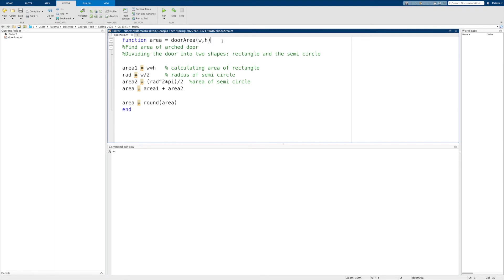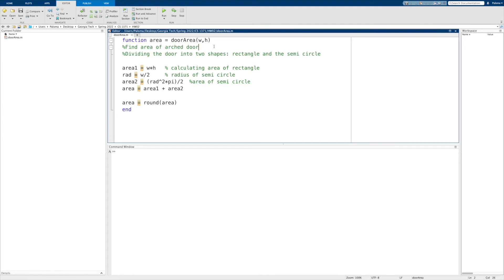So in this problem, it's asking us to find the area of the arched door. So the way we approached this problem was to divide the door into two shapes that we know how to take the area of, which is the rectangle and the semicircle. Since we're given the width and the height, we multiply those and that'll give us the area of the rectangle.